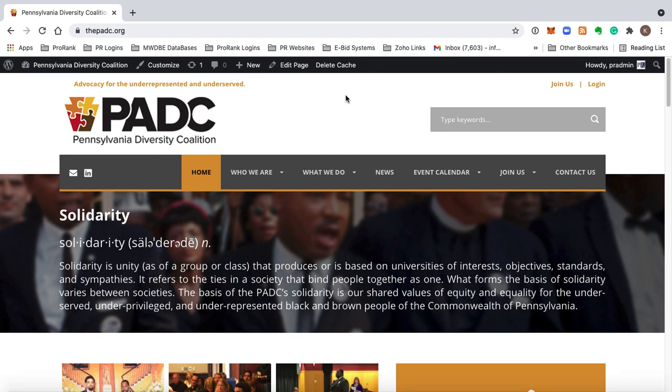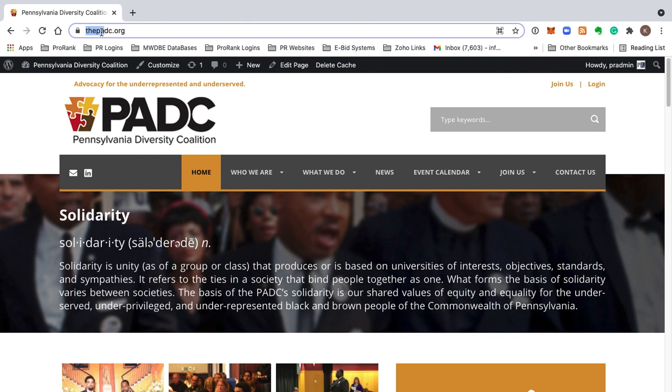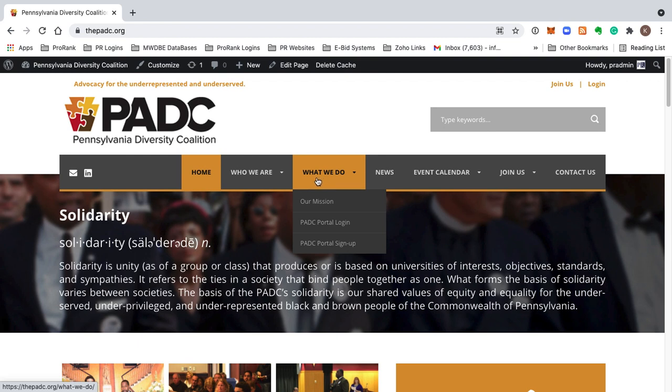What we're going to do is show you how to navigate to the PADC members portal directly from the primary PADC website at thepadc.org. So from thepadc.org, where you see us now, what we're going to do is come to the What We Do menu option, and we'll see here the PADC portal login.